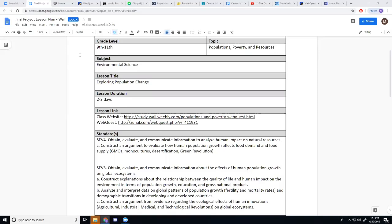This final project will be a project for 9th through 11th grade students that are in environmental science. They're going to be covering the following standards during this project, SEV4 and SEV5.